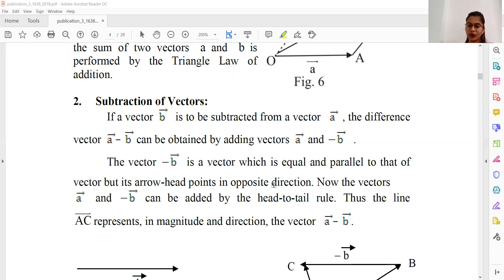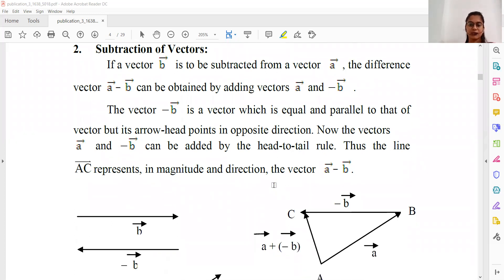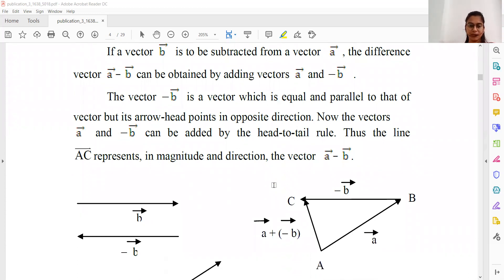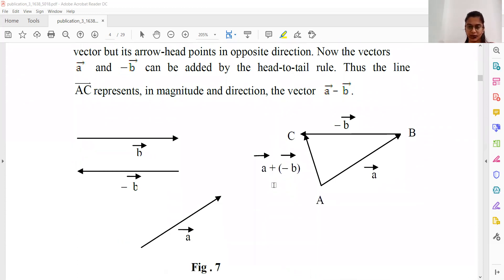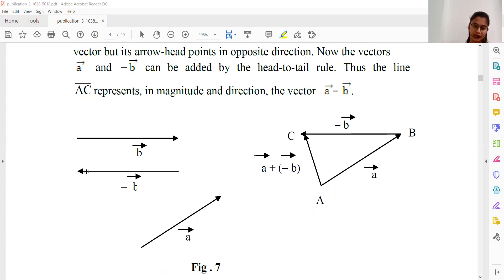If we add A and minus B, then we get A minus B, which is basically the subtraction of two vectors A and B. We have vector A pointing in one direction and vector B pointing towards the right. We need to draw the minus B vector — its magnitude equals B, but the direction is opposite, towards the left.